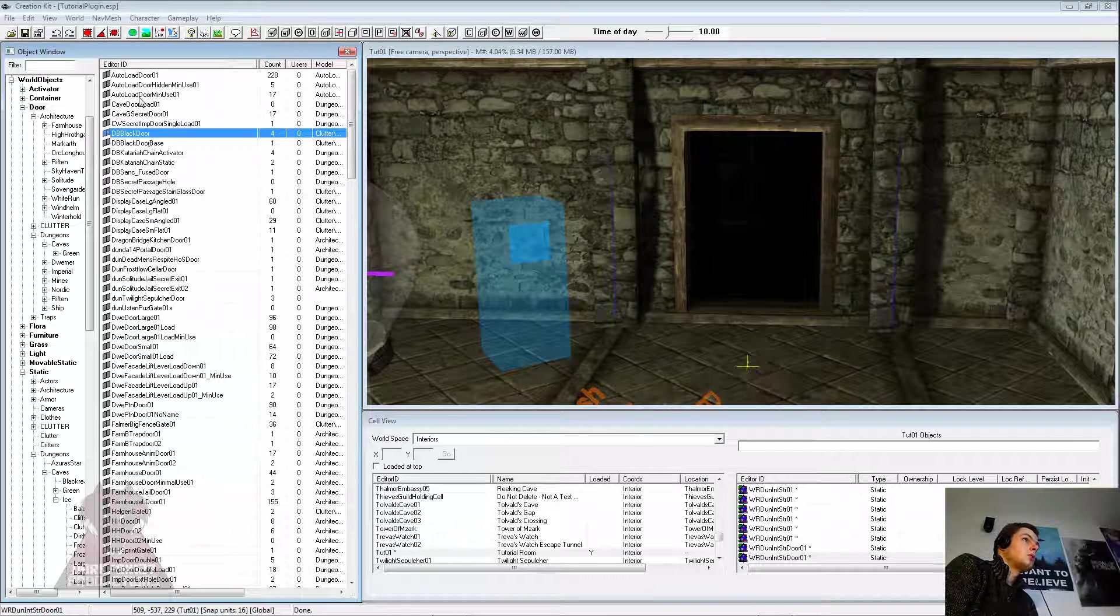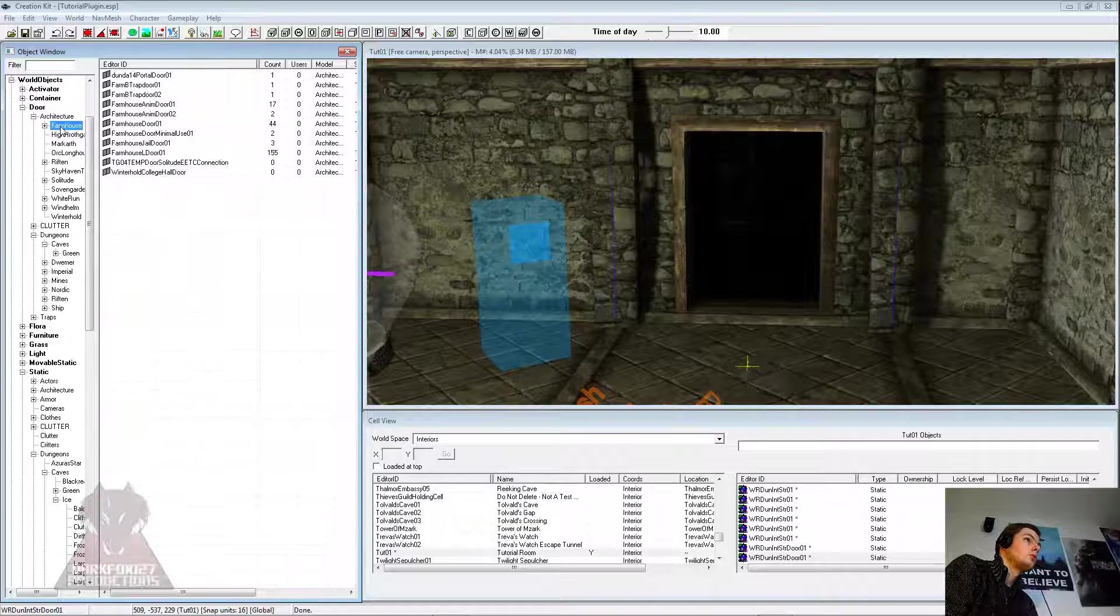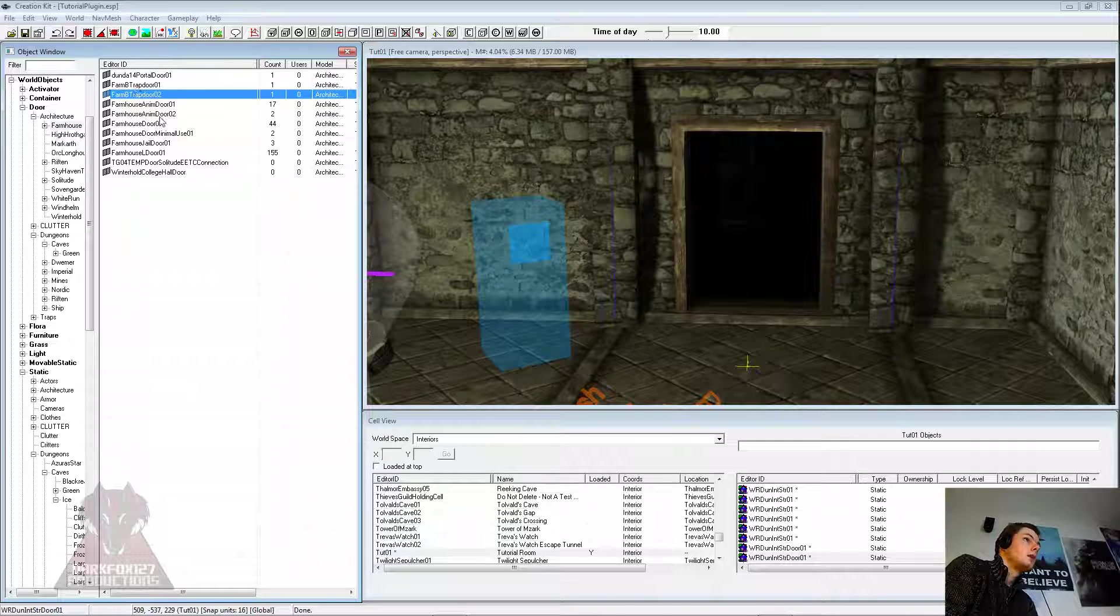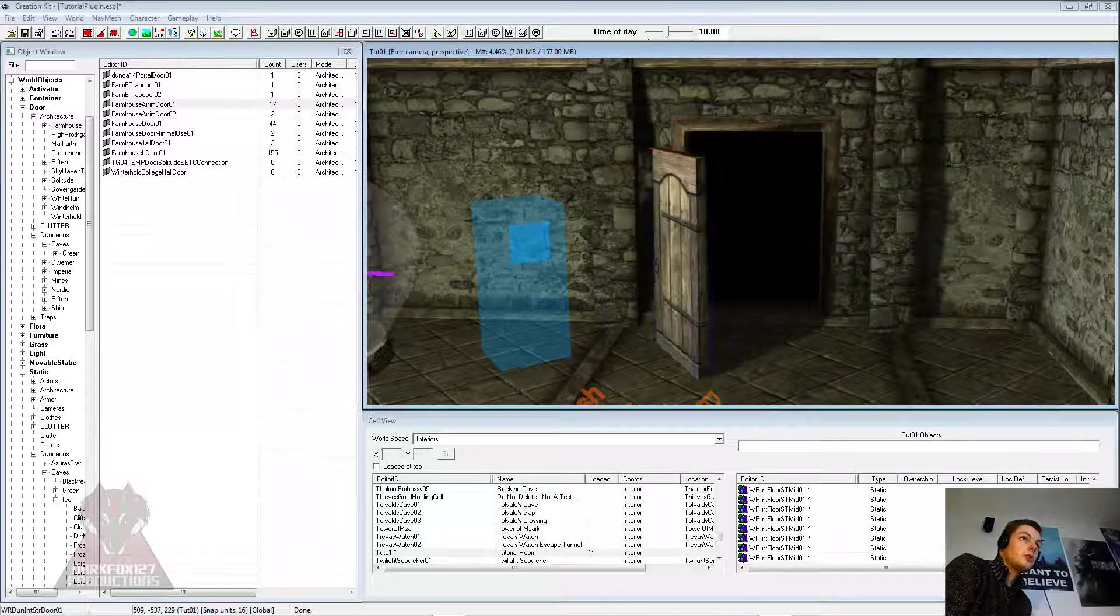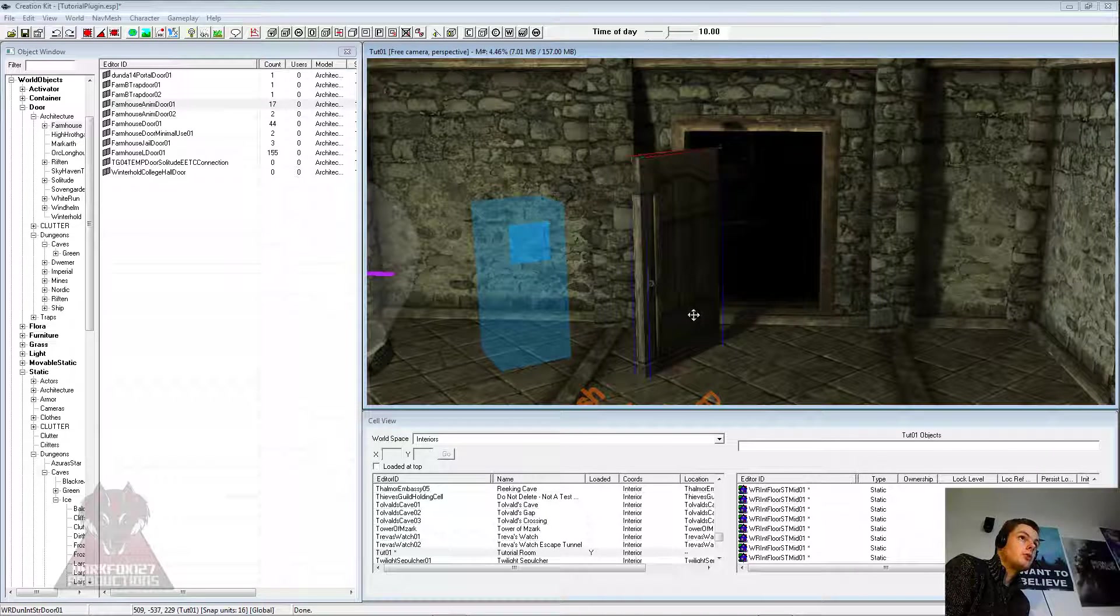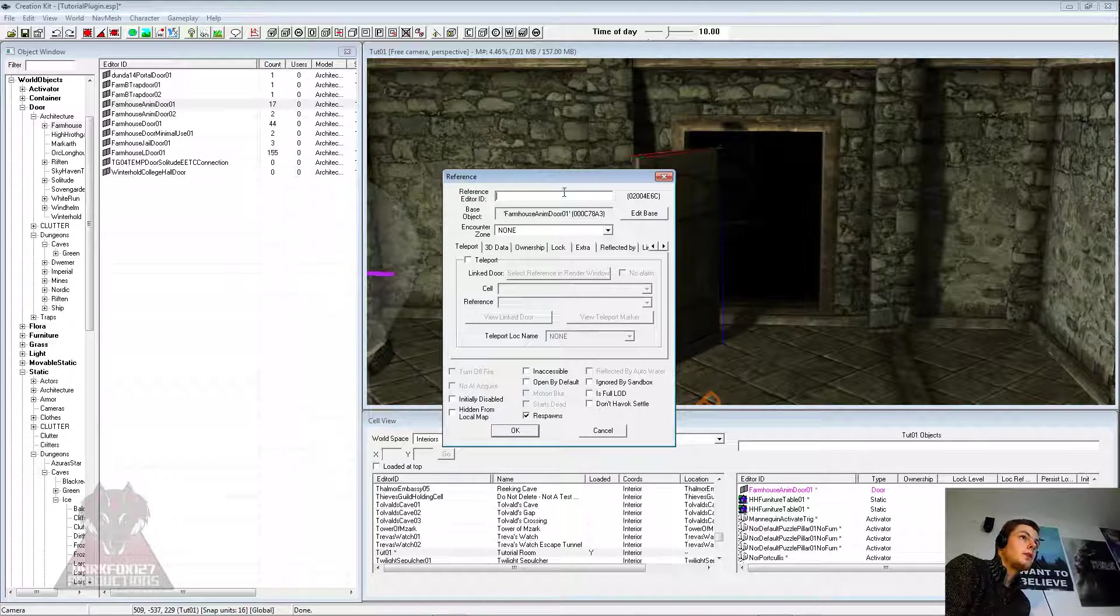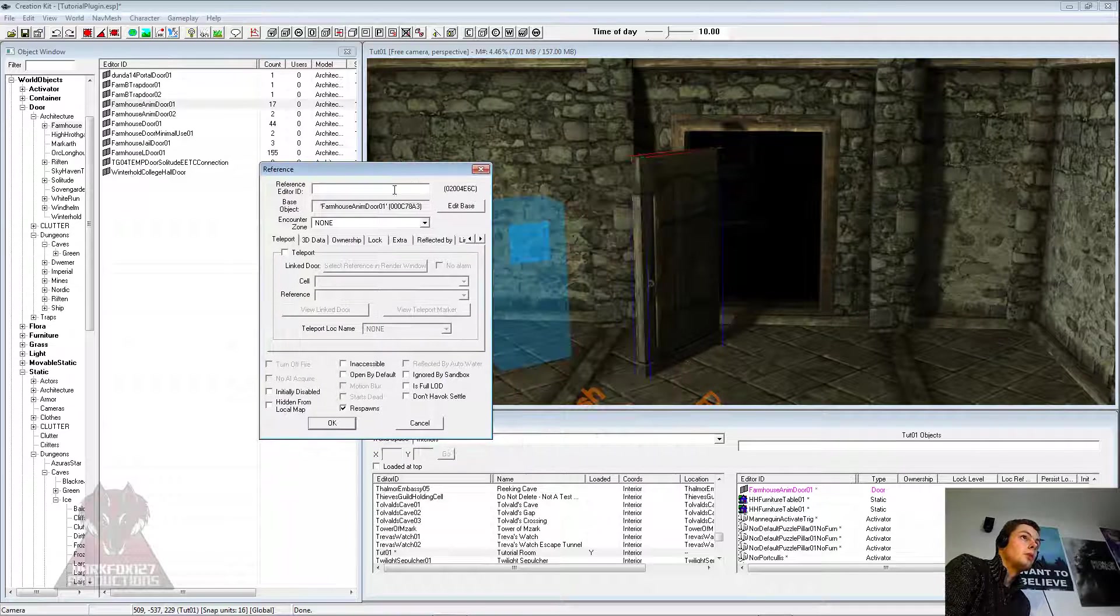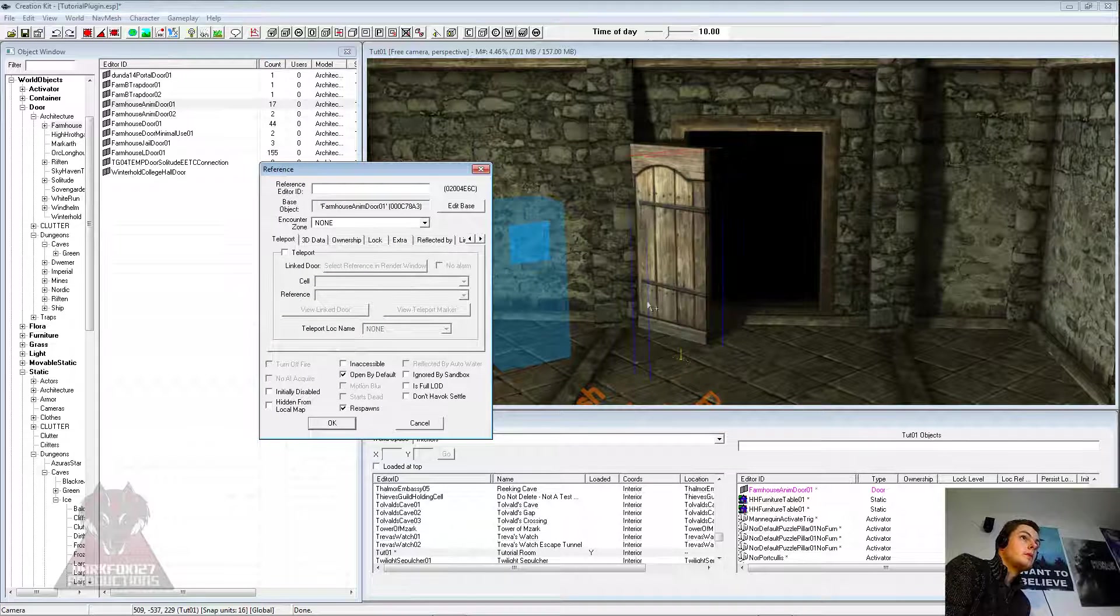So I'll just show you what I mean. We're going to go under doors, farmhouse, and I'm going to grab a normal animated farmhouse door. Now as you can see, if I use this door, if I double click on it and open it up...